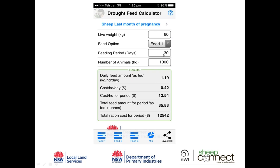Switching to Feed 2 — silage — we need to feed 3.36 kilograms as fed per head per day. Remember a lot of it is water, which is why the volume is so much higher. That costs 50 cents per head per day, or $15 for the period. We'll need at least 100 tonnes of silage in the bunker or in bales, at a total cost of $15,000.